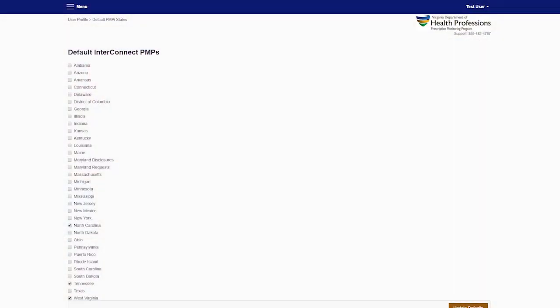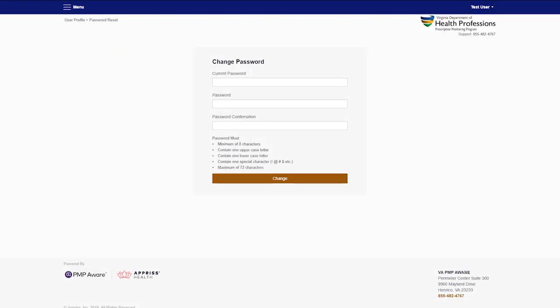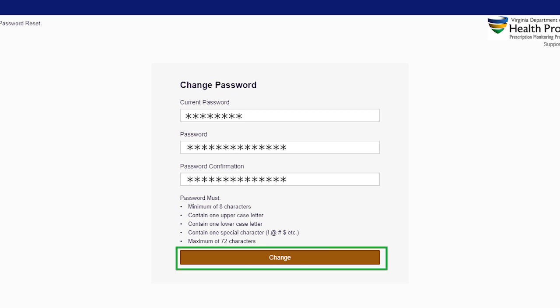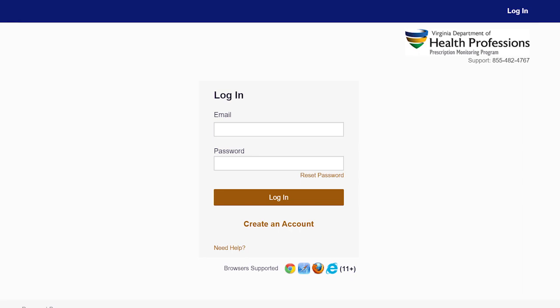You will need to next change your password from the temporary one used to first access your account. Click on the drop-down menu located at the top right-hand corner of the screen and select Password Reset. This takes you to the Change Password screen. Enter the password that was initially provided in the PMP Access email and then create a new password. Once you have entered and confirmed the new password, click Change to have it accepted by the system. Go back up to the menu on the top right-hand corner of the screen and log out. Once logged out, enter your username and your new password to re-enter the system.